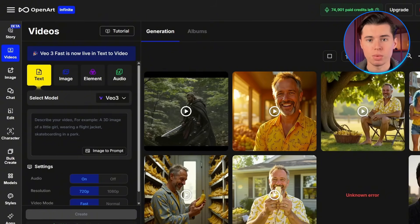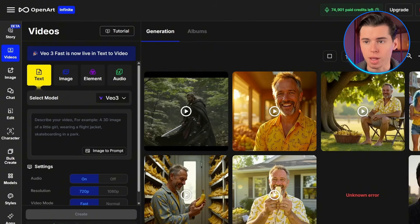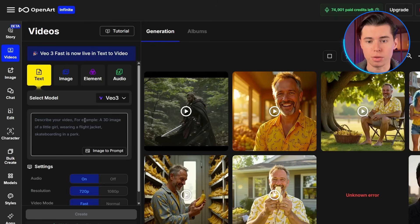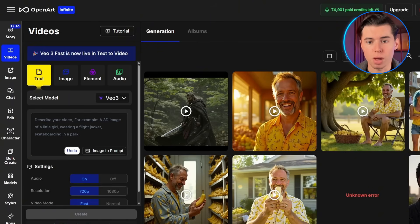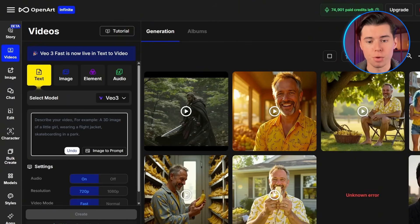VO3 has a specific prompt structure that dramatically improves your results, and I'm going to break it down into three essential parts. First, start by describing your character's appearance in detail. Next up is the camera work. Then you can add whatever dialogue or sound you want in your video.